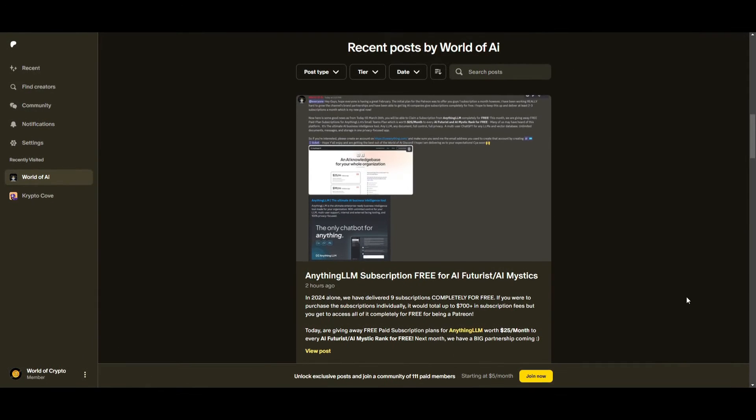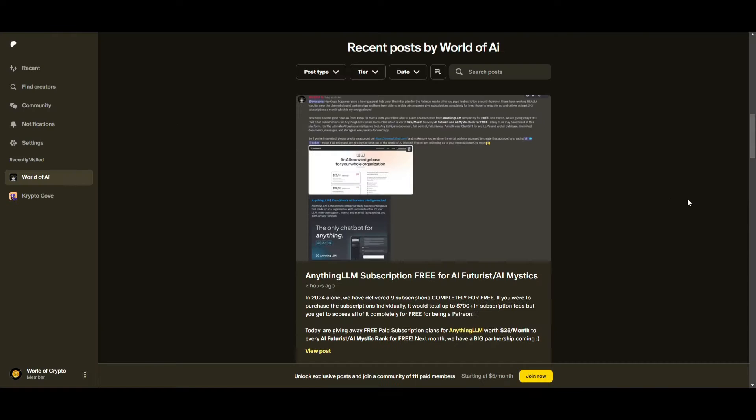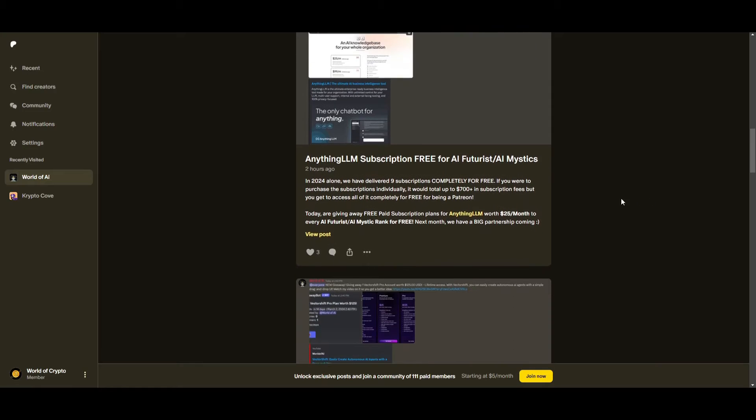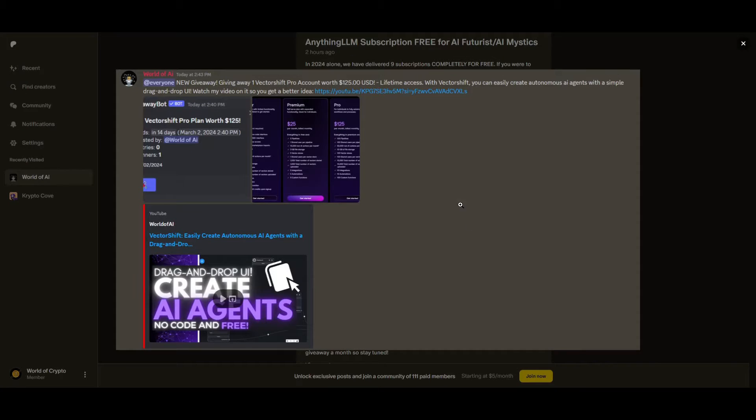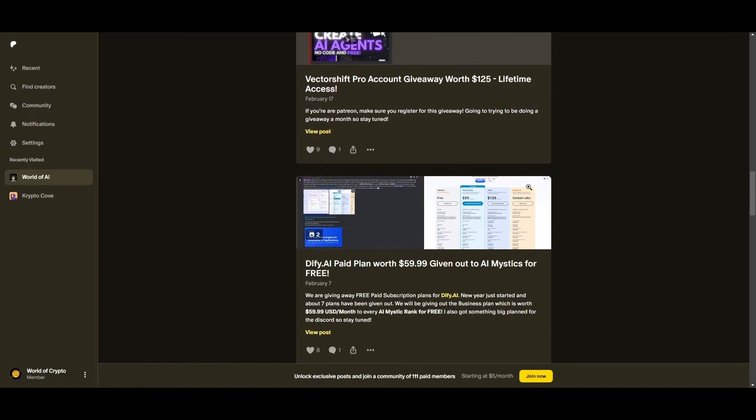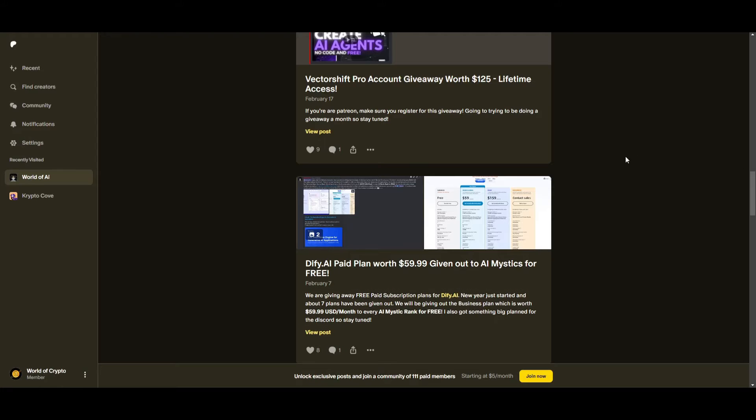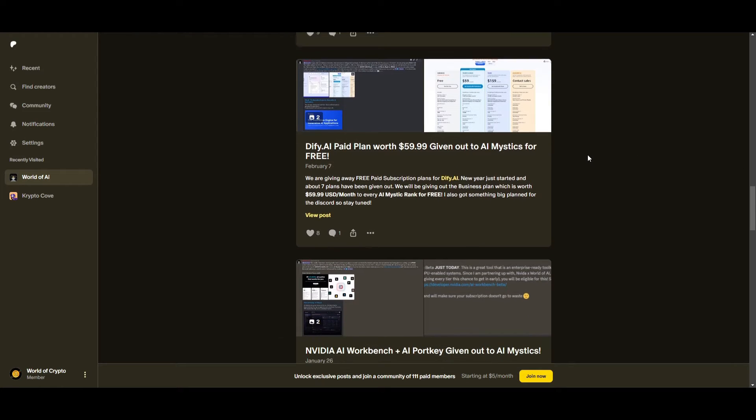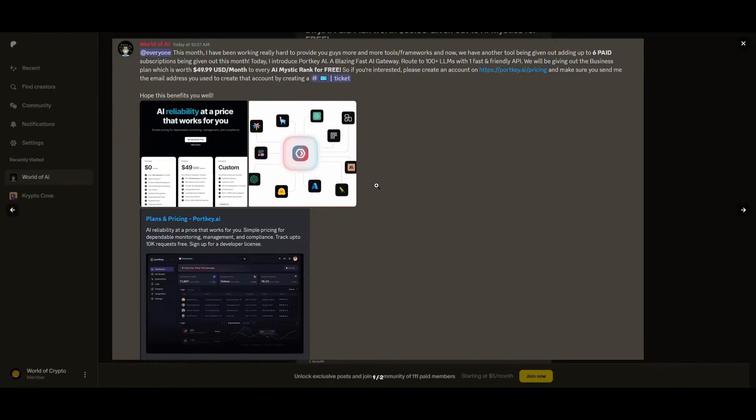What an amazing year for the private Discord. For simply being a Patreon, we offered 9 paid subscriptions completely for free since the start of this year, which only has been 2 months. These plans add up to $700 and more if you are to individually purchase them. We've had insane partnerships with big AI companies, giving out subscriptions to AI tools and frameworks completely for free, like DeFi, NVIDIA, and many others.